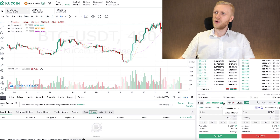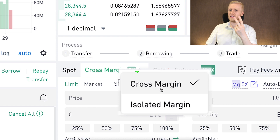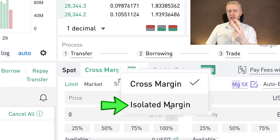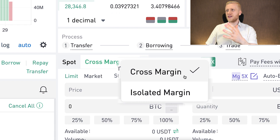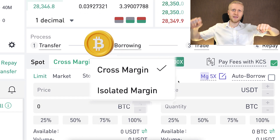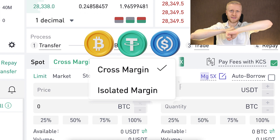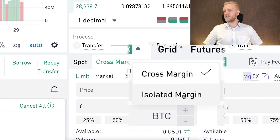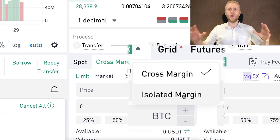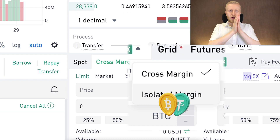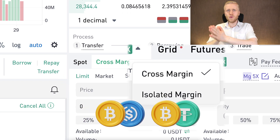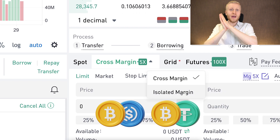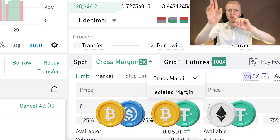Today we focus on margin trading, and there are two types: cross margin and isolated margin. With cross margin, each margin position shares the same account — if you have BTC, USDT, and USDC you can use all of them as collateral at the same time. With isolated margin, each trading pair has its own collateral and account — BTC/USDT, BTC/USDC, USDT/ETH — all separately.